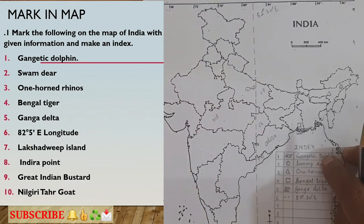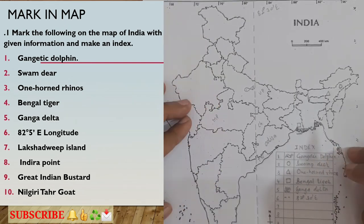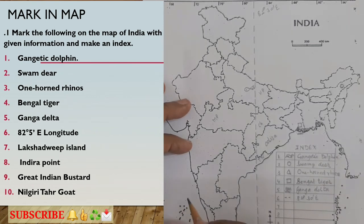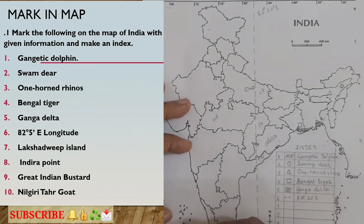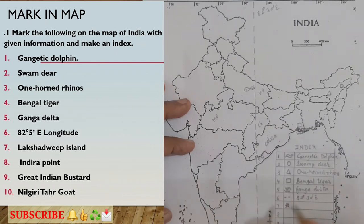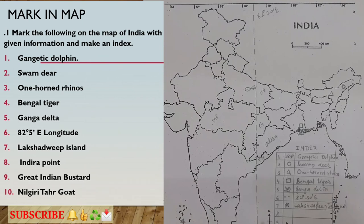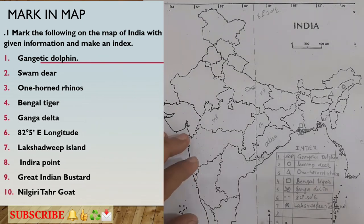The next thing asked is Lakshadweep island. India has islands on both sides — on the east side the Andaman and Nicobar islands, and on the west side the Lakshadweep islands. To show the Lakshadweep island, I will use a star symbol. I will draw a star on the western side of the map and in the index write 'Lakshadweep Island.'